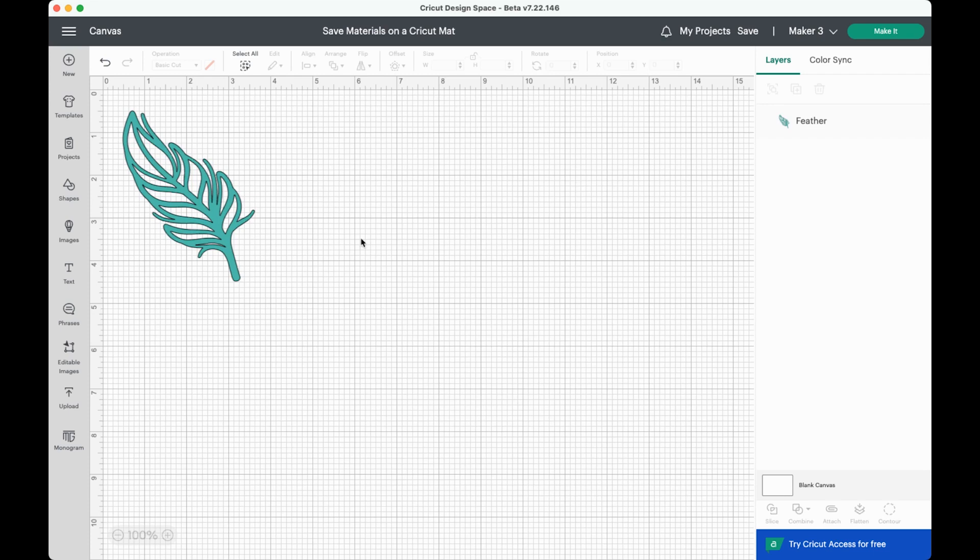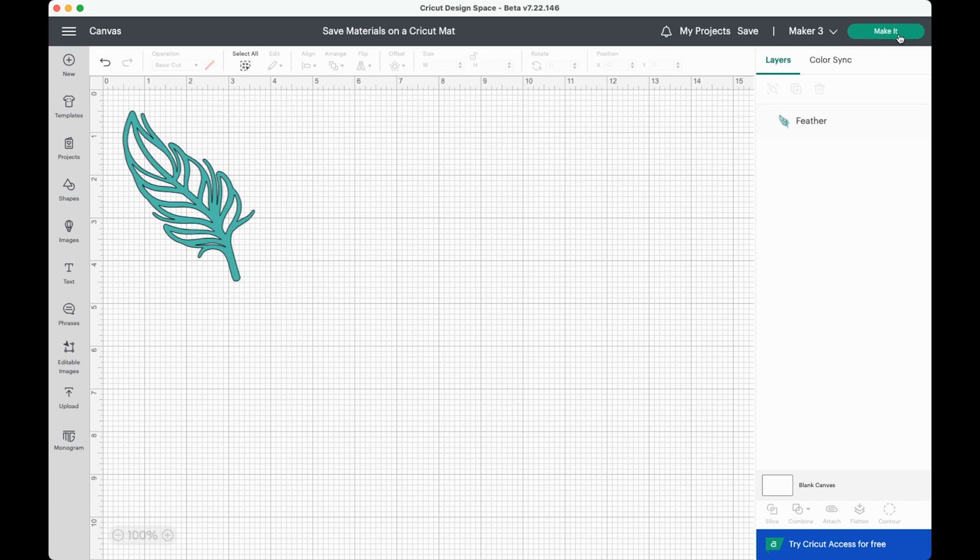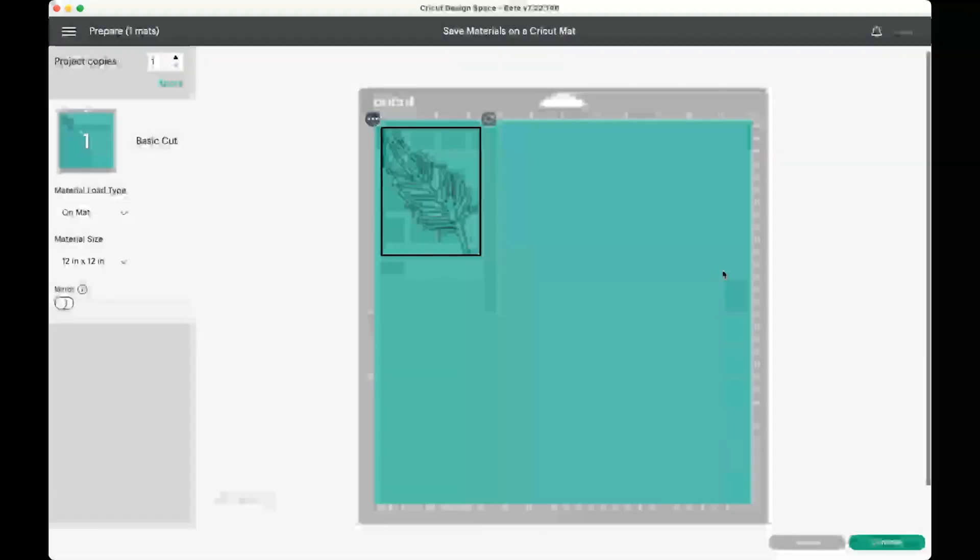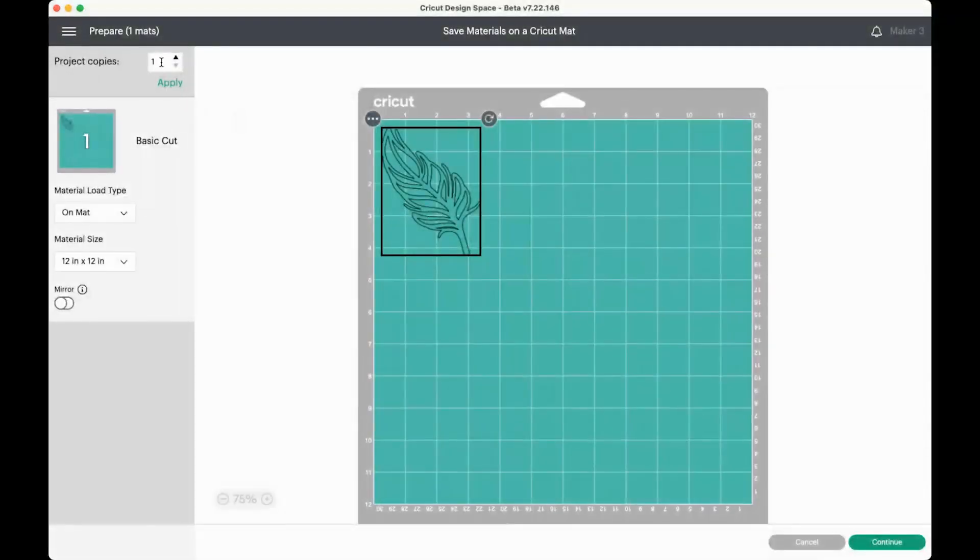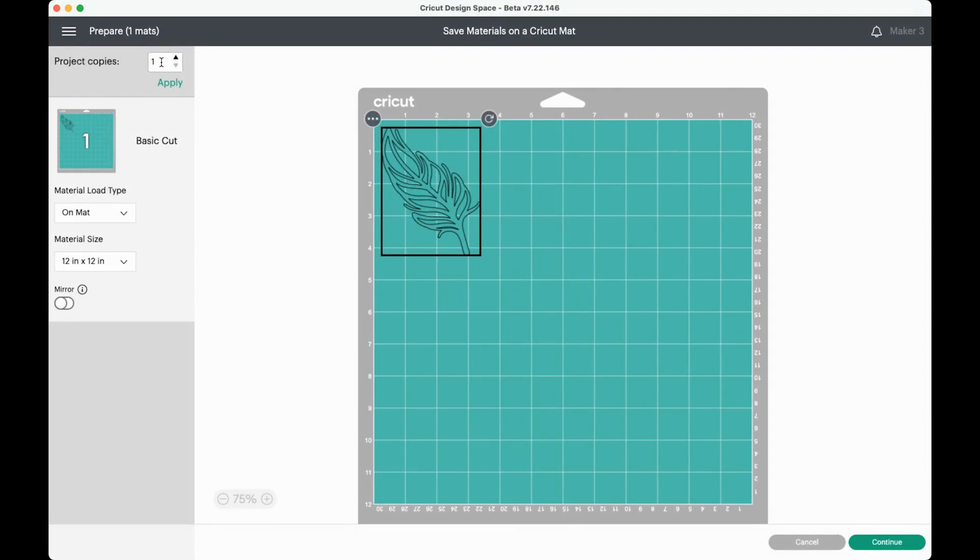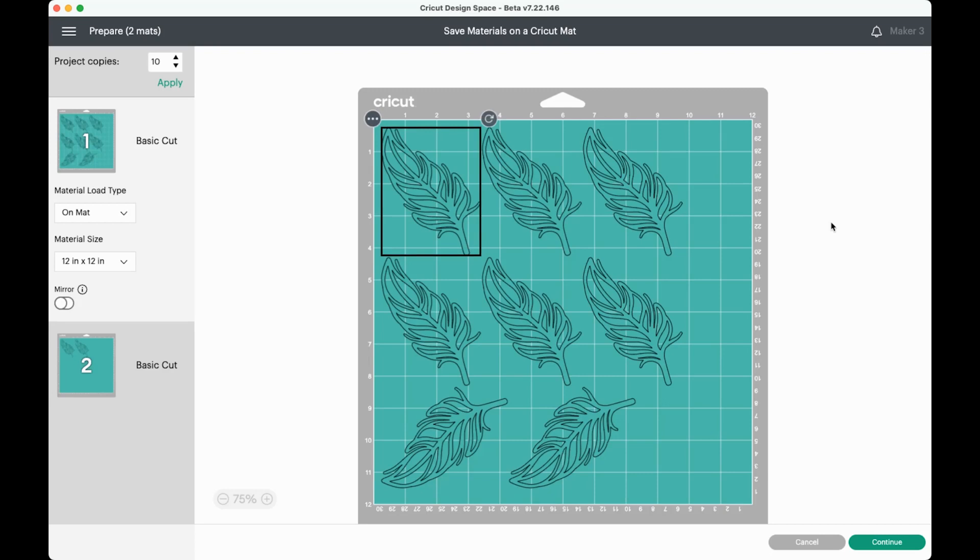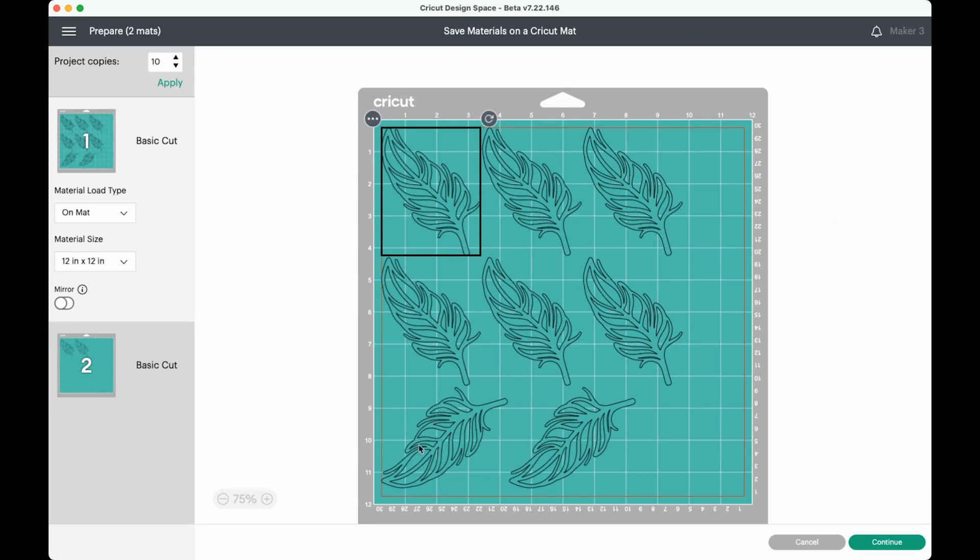So here I have a feather on my Cricut mat. If I go up here to make it, and for this project I'm just going to choose on mat. Now if I wanted to make 10 of these feathers, I can change that up here in project copies, and then it will lay out these feathers on the Cricut mat in the way it thinks is best. And obviously this is not the best. We can save a lot of material here. You'll see that it has rotated a couple of these feathers on the bottom to try and save a little bit more space, but then you have two feathers that are on a second mat.